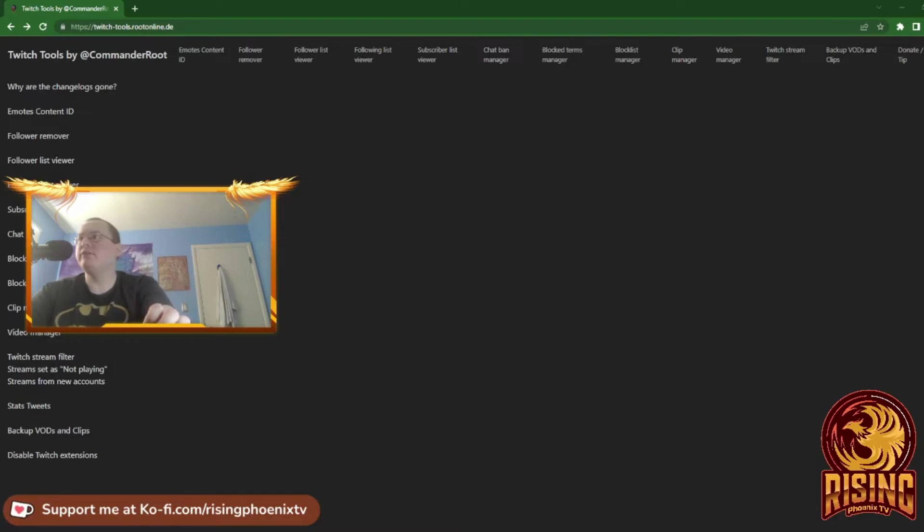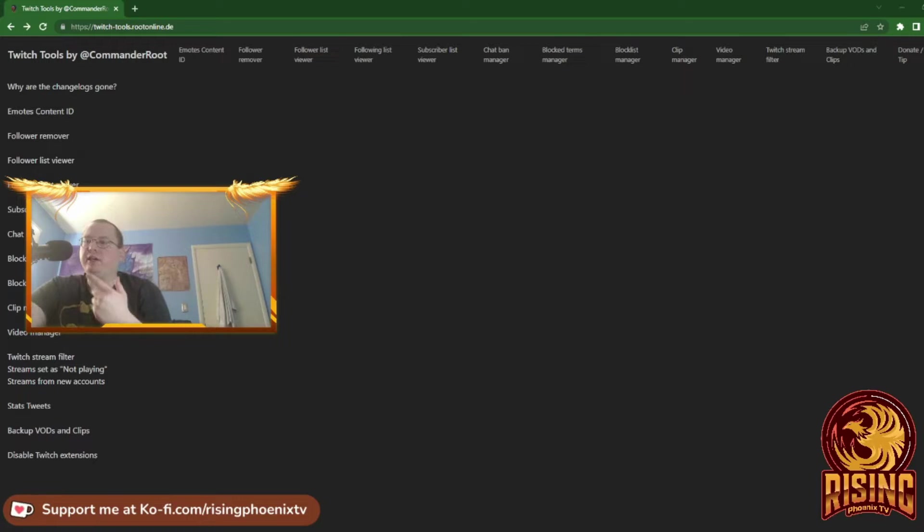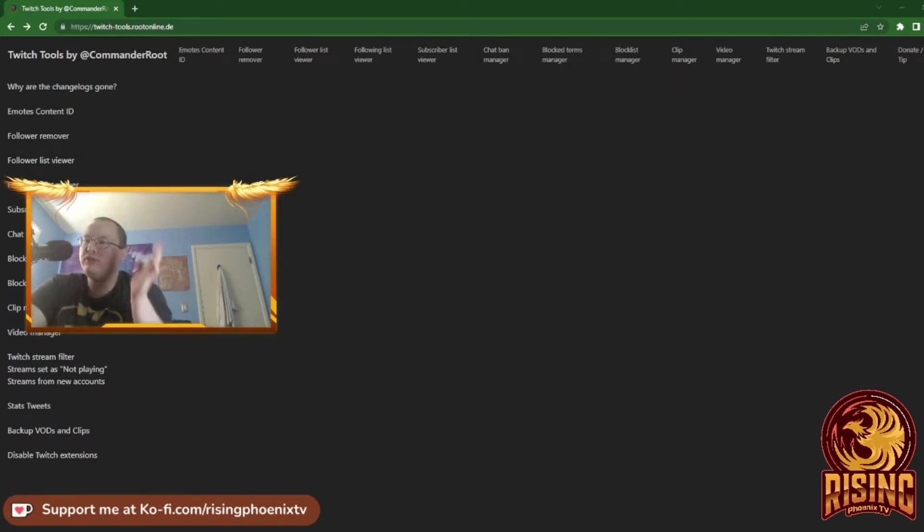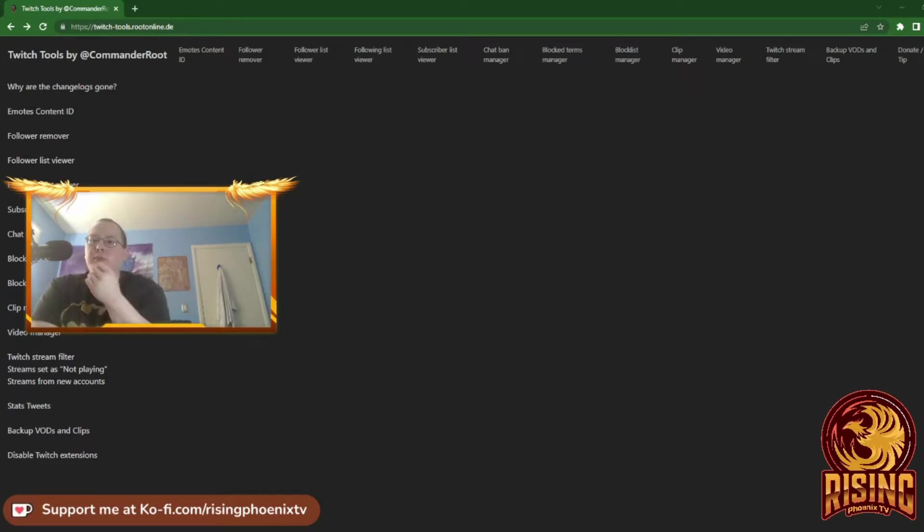Hey guys, welcome back to another YouTube video. Today I'm going to show you how to use Commander Root's tools and the overall features of it.